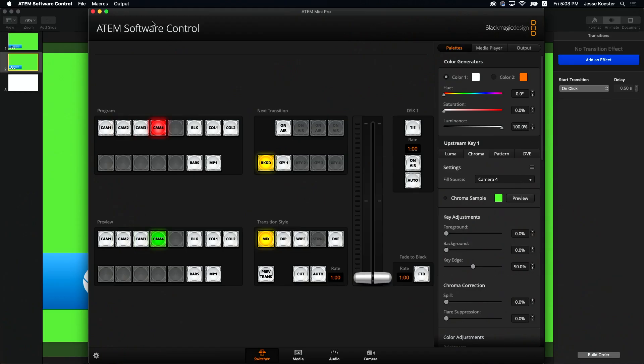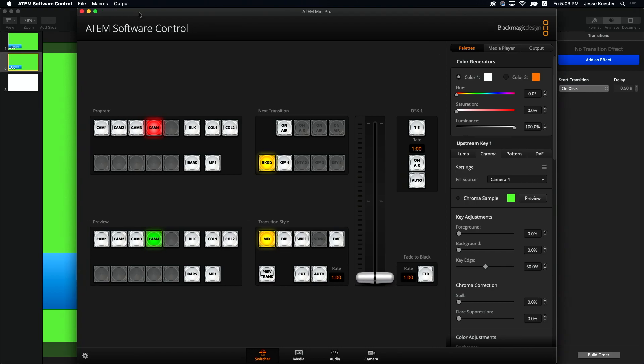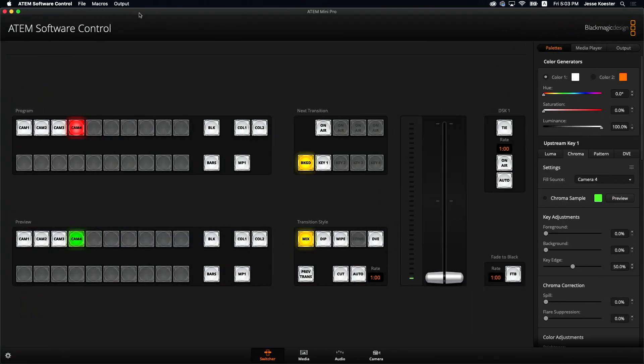Here we are in the software. We're going to go to full screen on this so that there are no distractions. And basically what we're looking at is the upstream key tab. And we're going to be doing chroma.